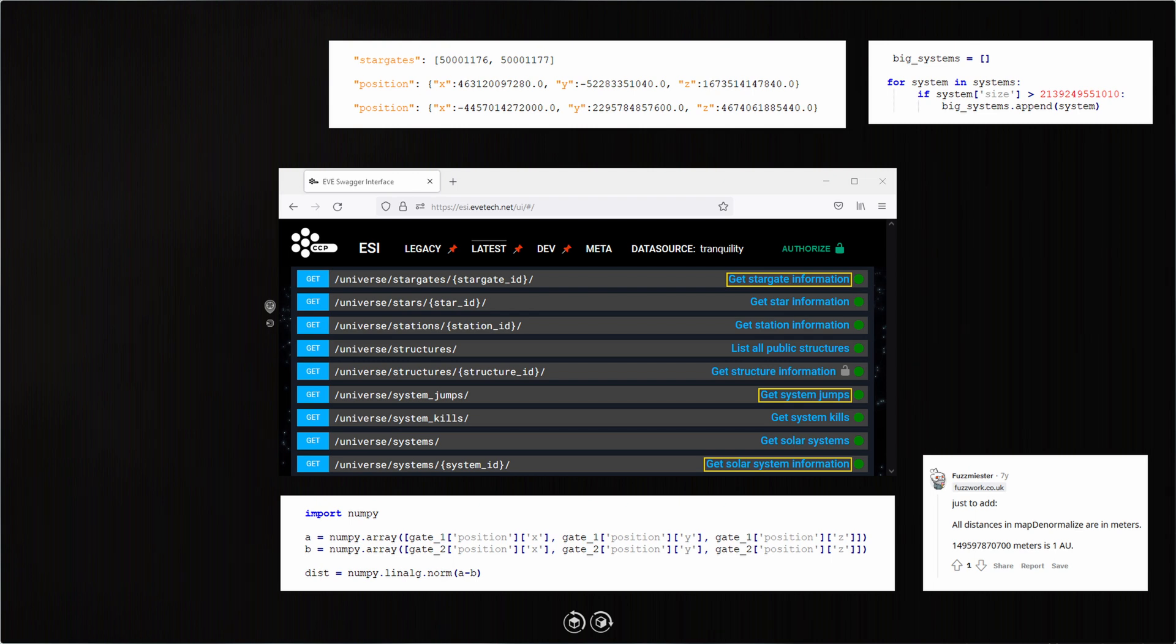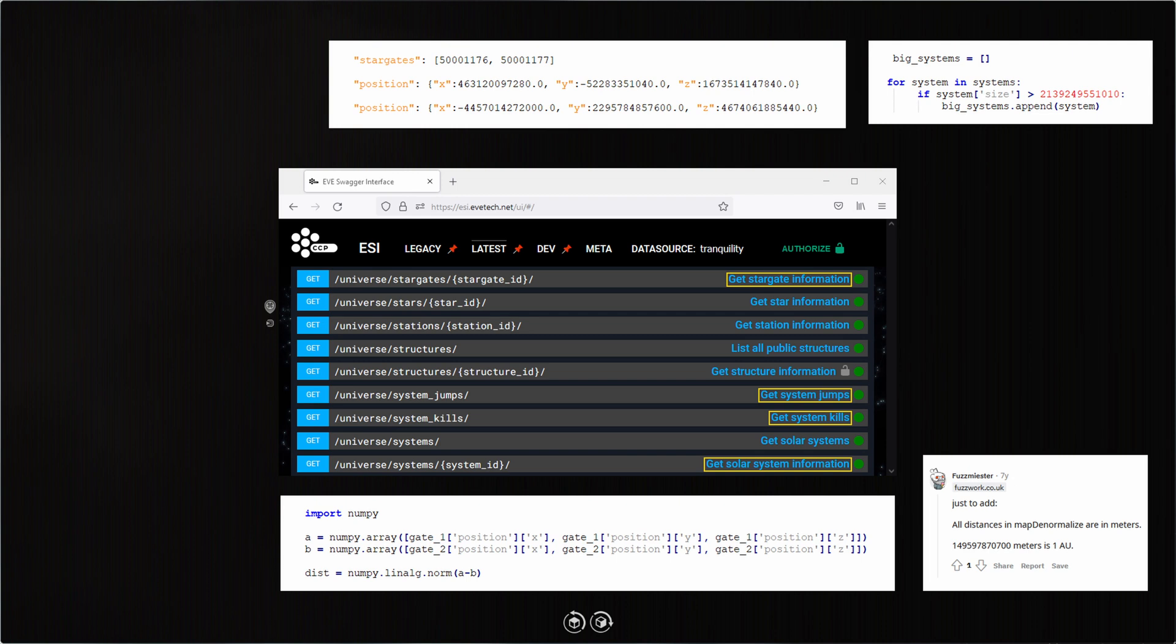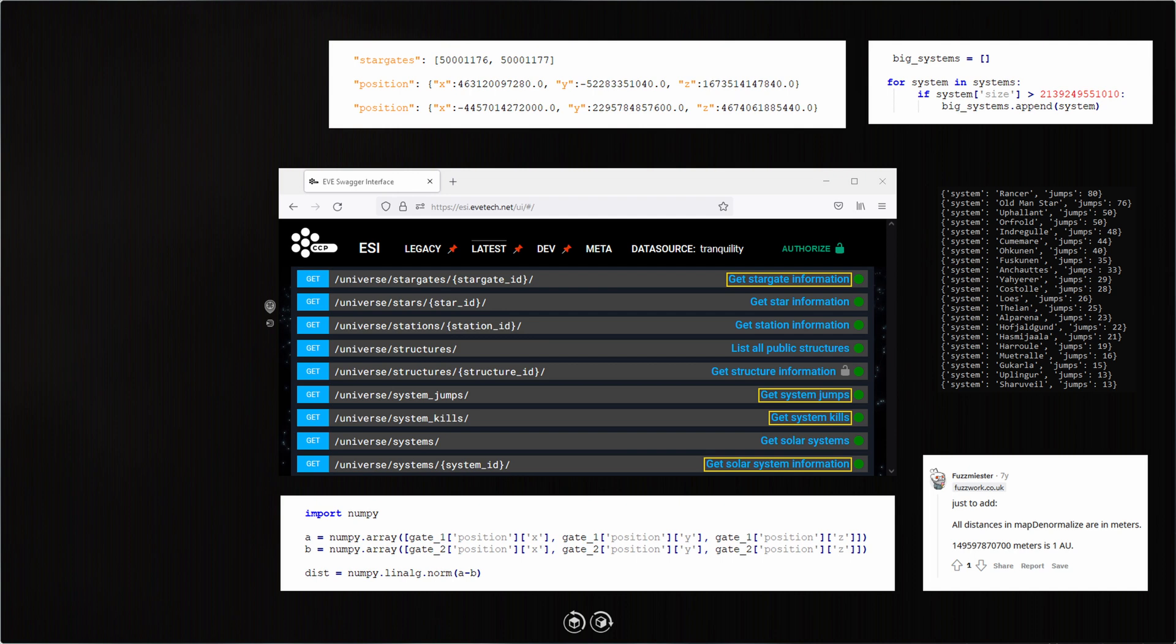Both to give travelers a sense of security but also to make sure I stay the predator and not the prey. That's where the 'Get System Kills' API call comes in. At this point, the results look like this.